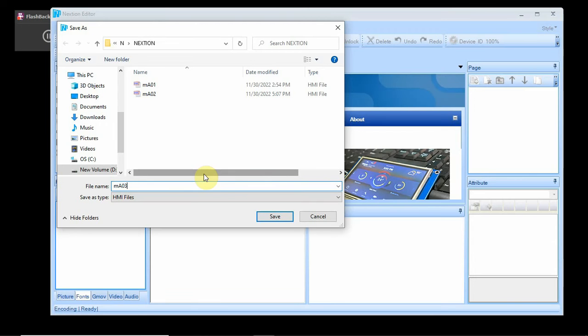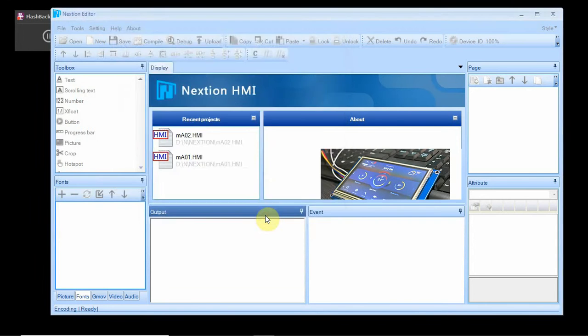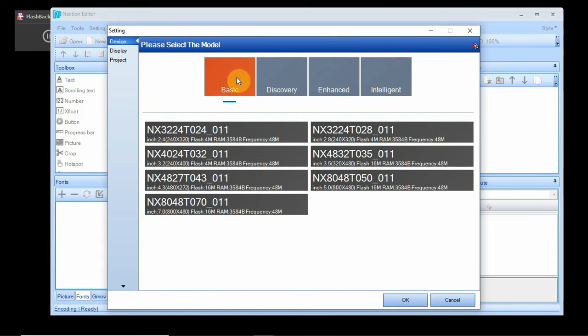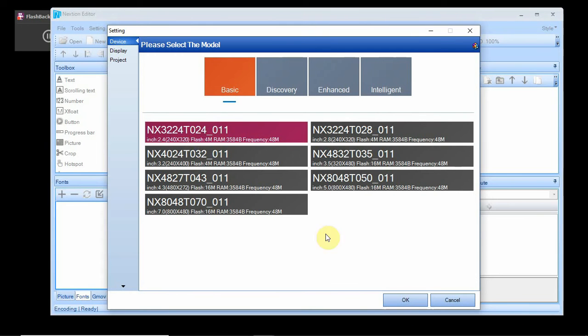I have to select the type of screen. I have the basic type which is the smallest one, the 2.4 inch screen. It's going to be a horizontal orientation.